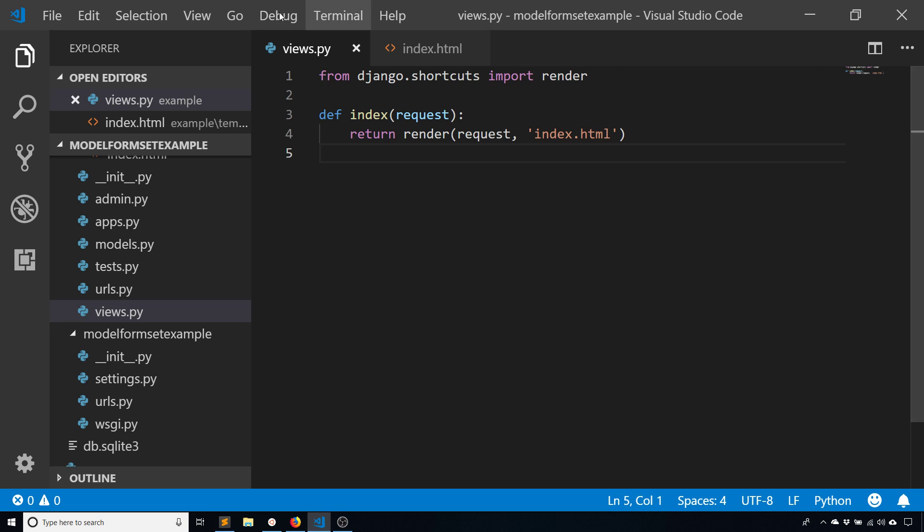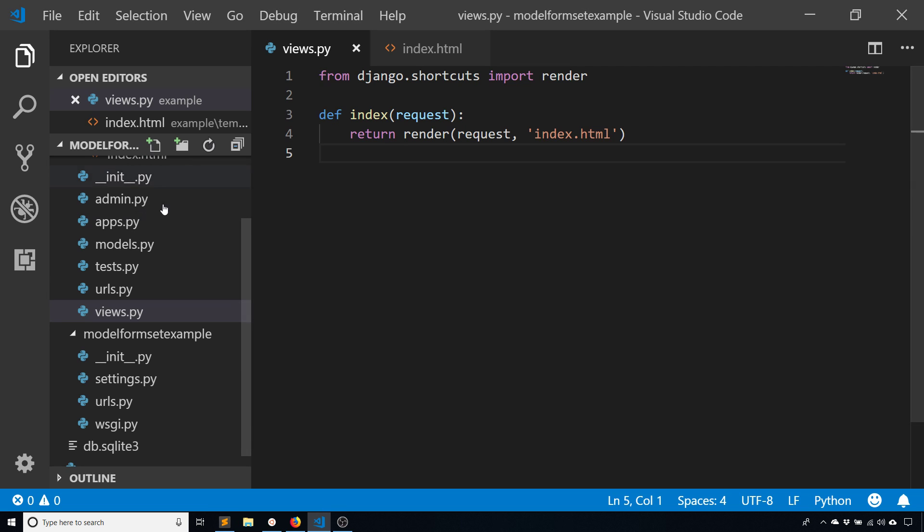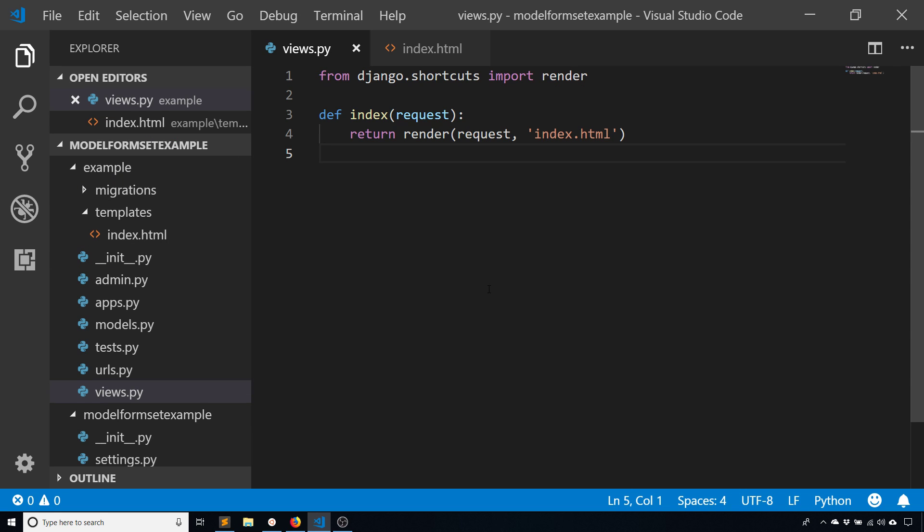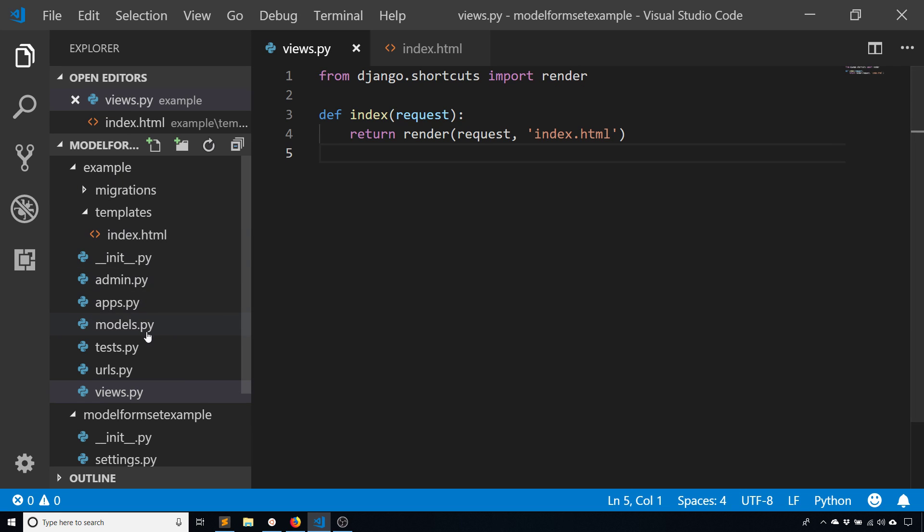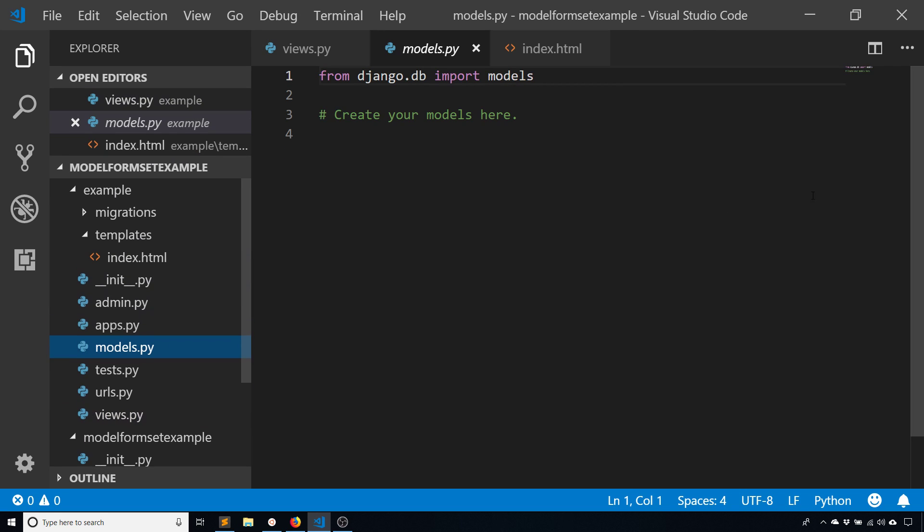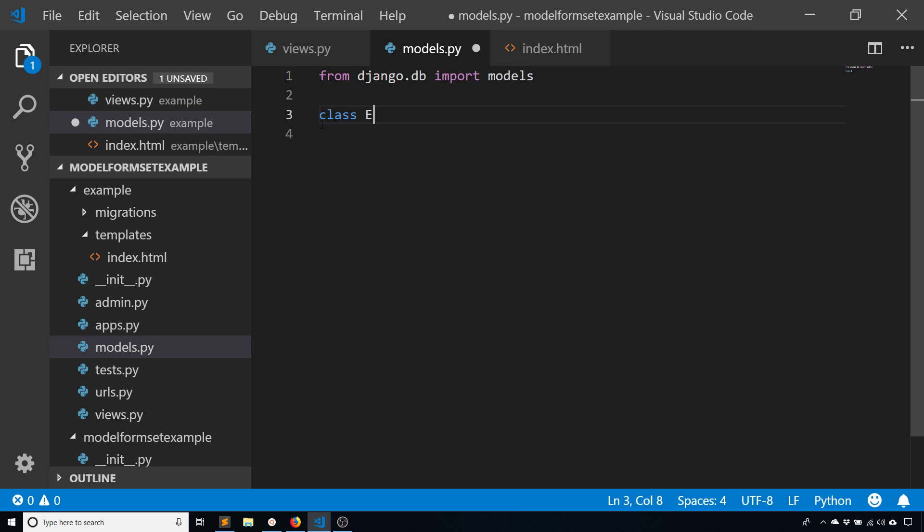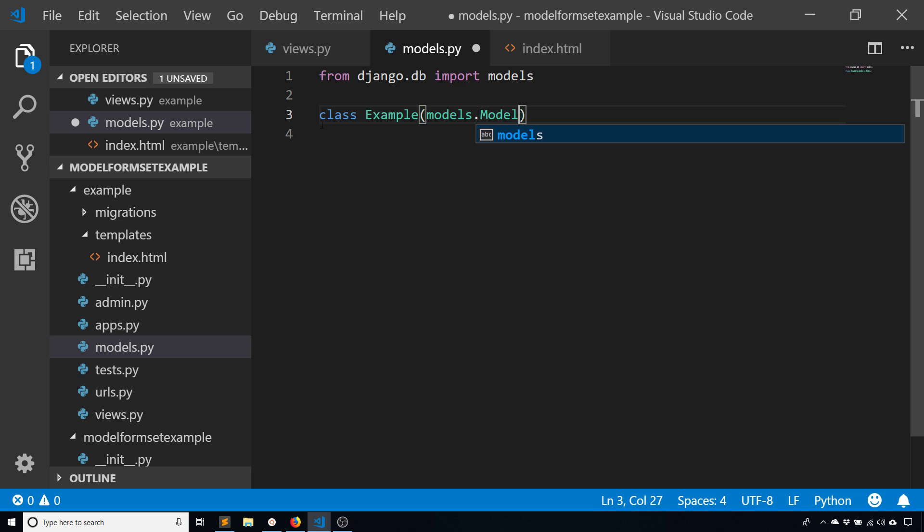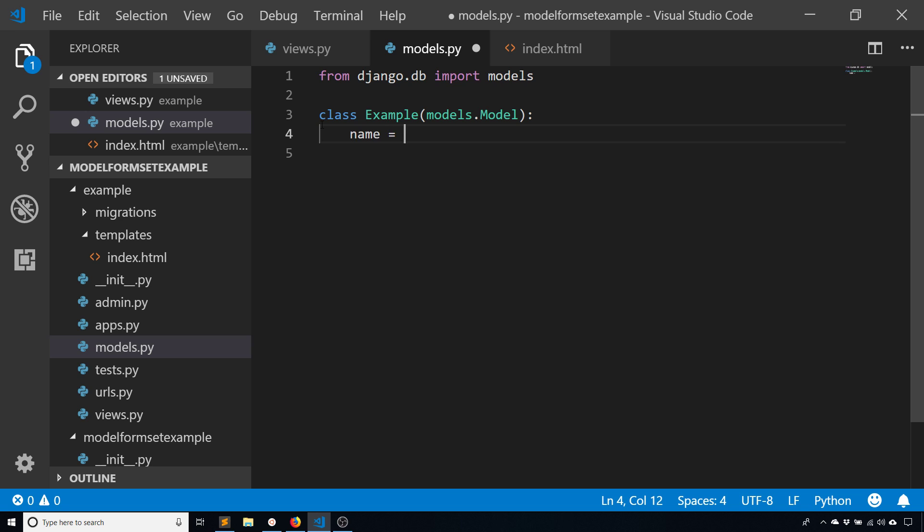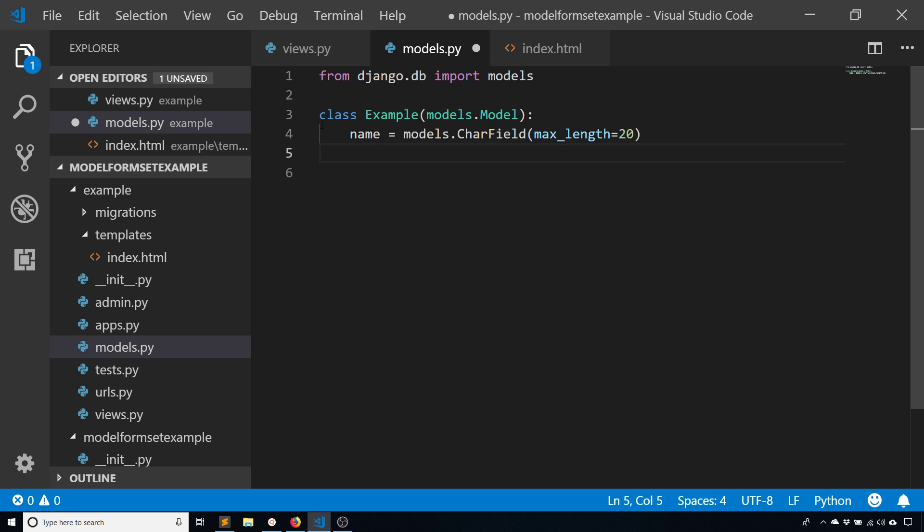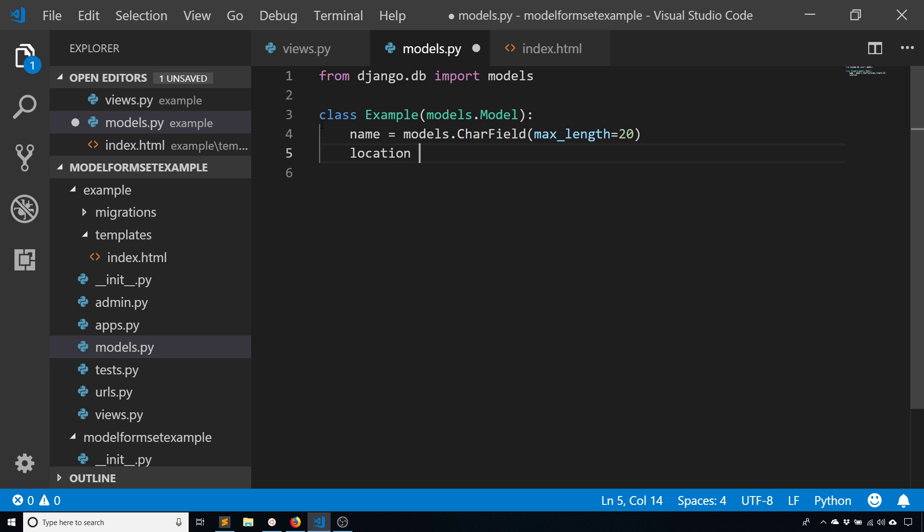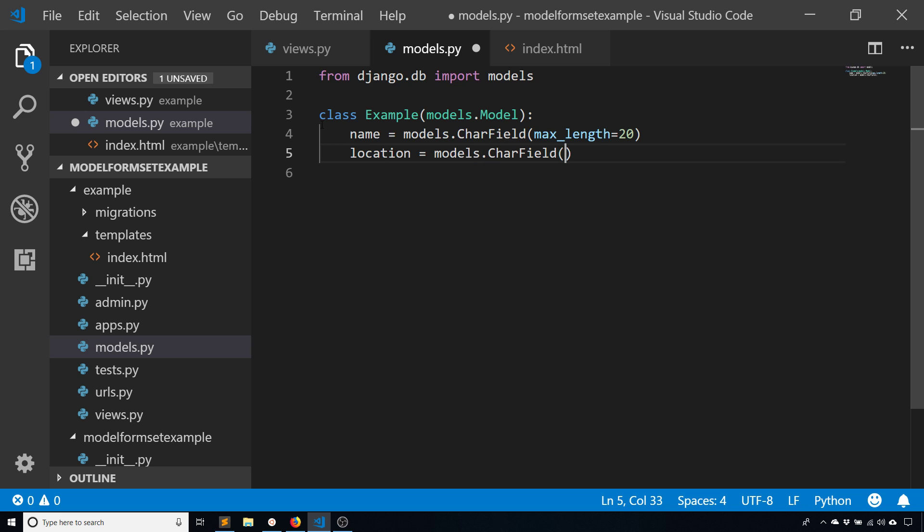I've already created this example app and I'll create a model. This model is going to be simple since it's just an example. I'll call this example, models.model, and give it a name. This will be a CharField and then I'll give it two text inputs: name and location. This doesn't really mean anything, it's just a simple example.